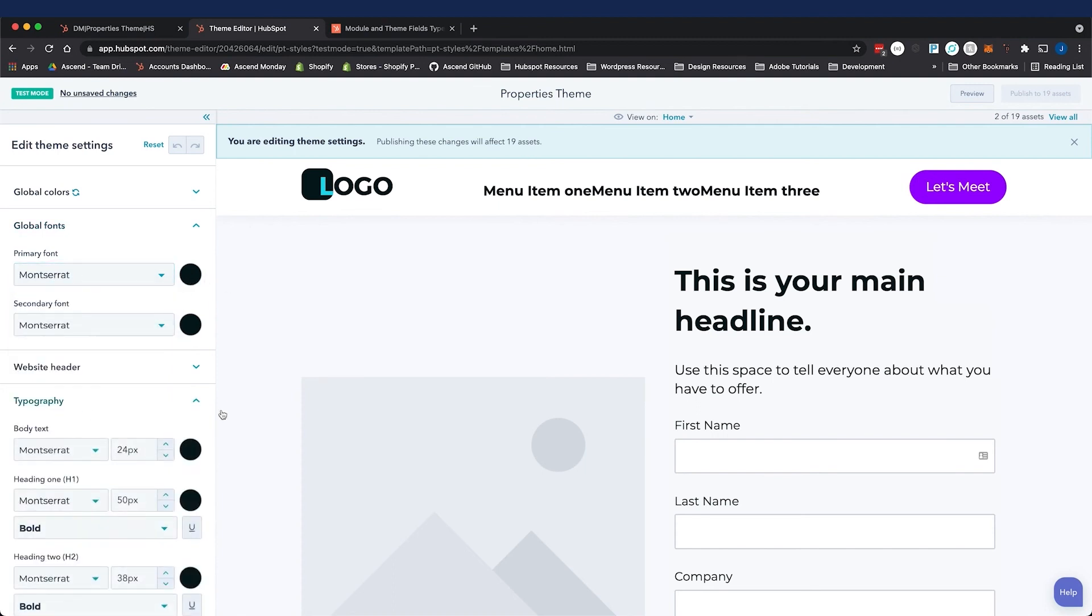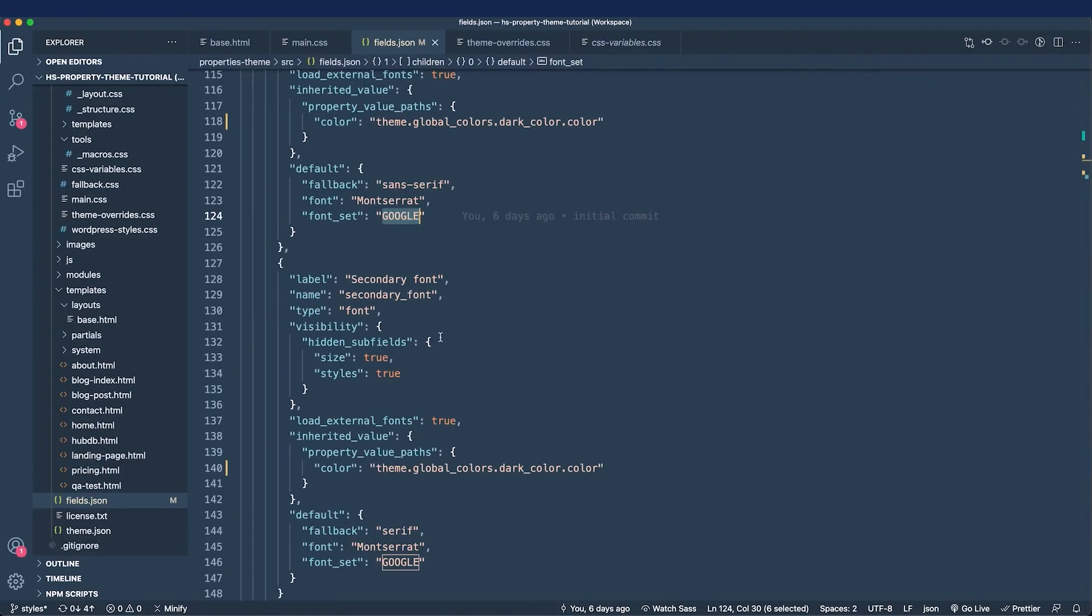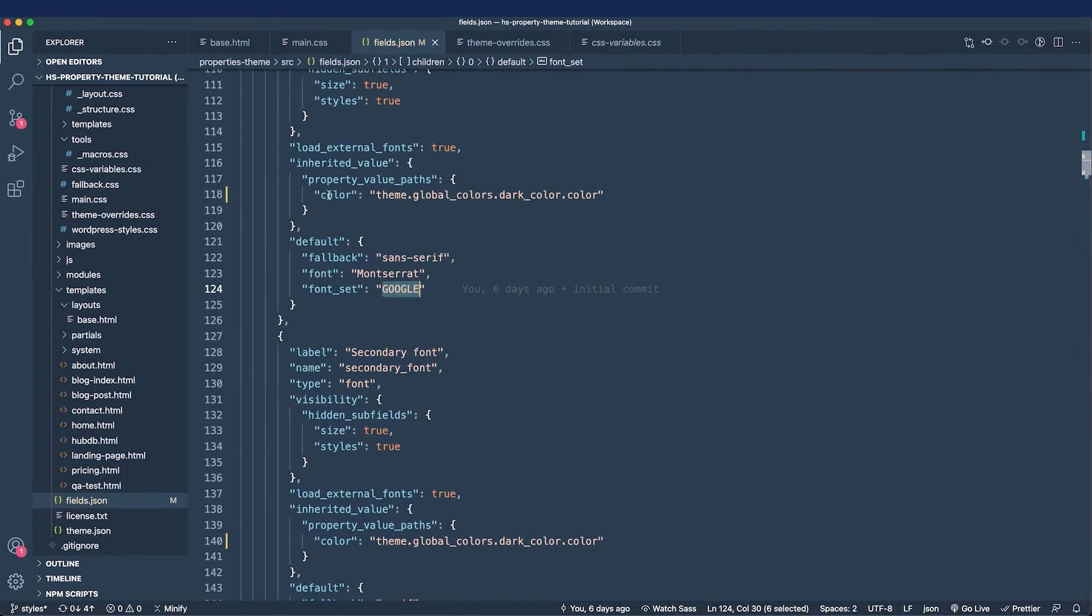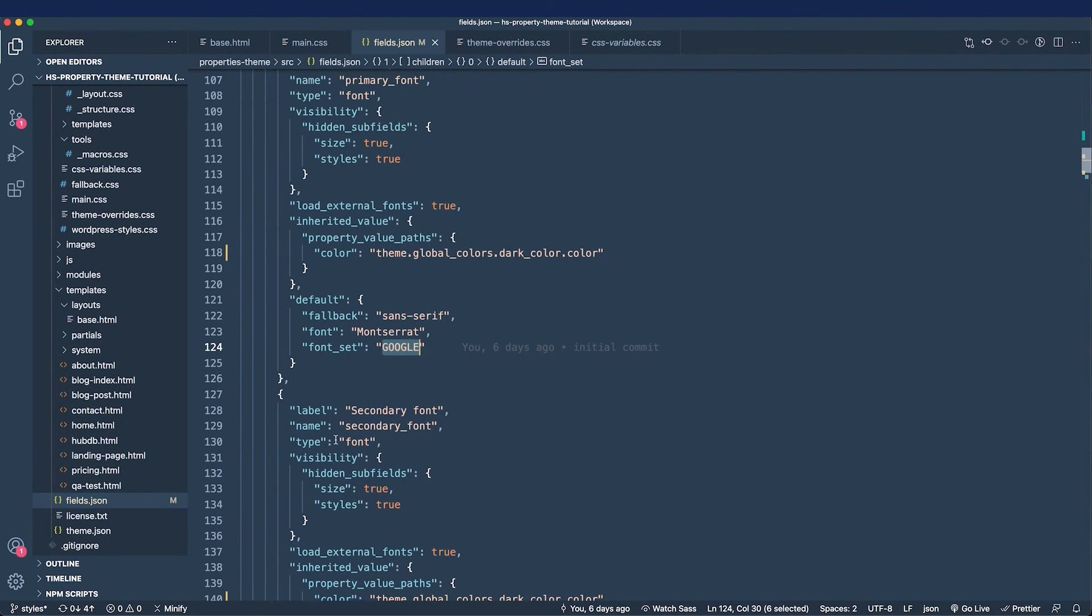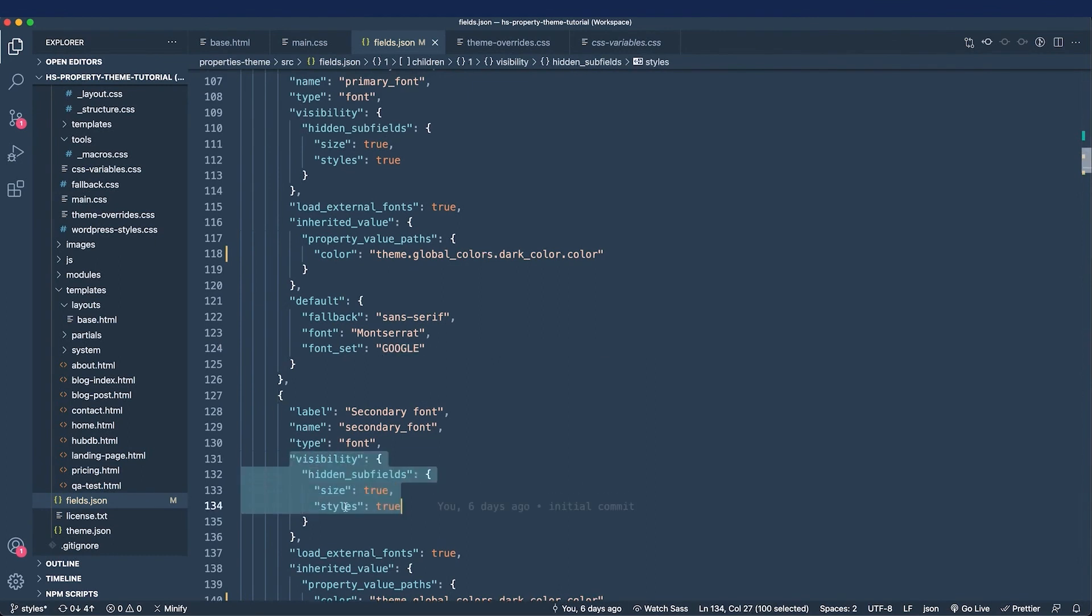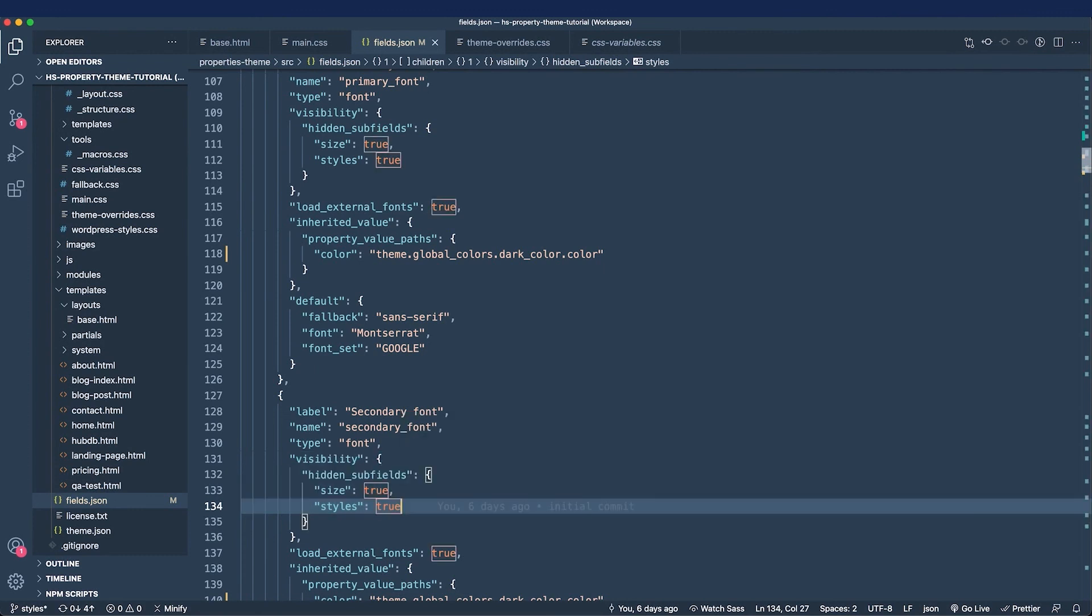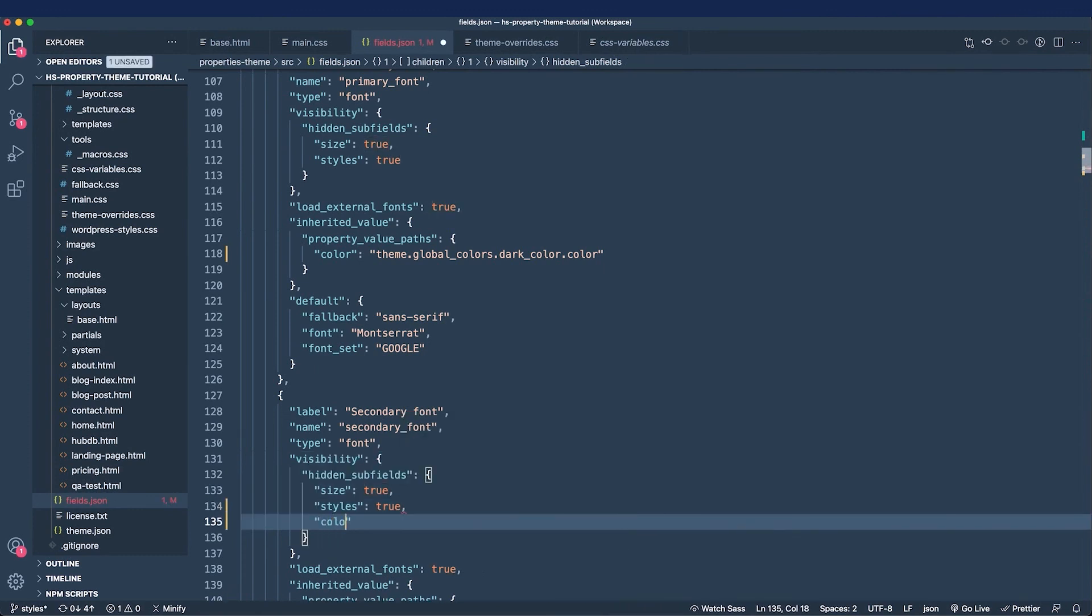In our theme panel, we can see in the global fonts, there's only a font name and color field available to us. But if I expand the typography panel, there's a font name, there's size options, and there's even styling options. So let's look at why that is. In our global fonts, it looks like we are using the visibility parameter and we are hiding the size and styles. Let me hide the color as well. That way you can see that example.